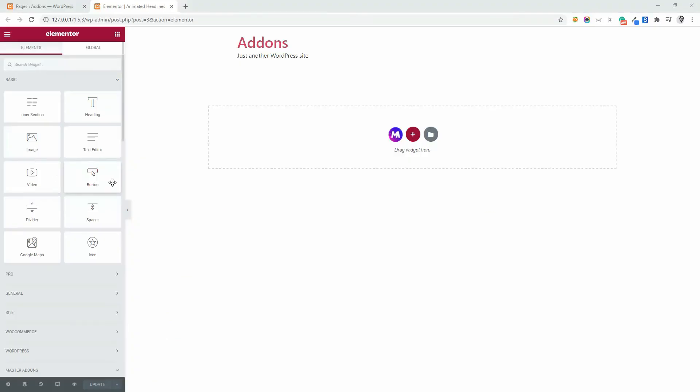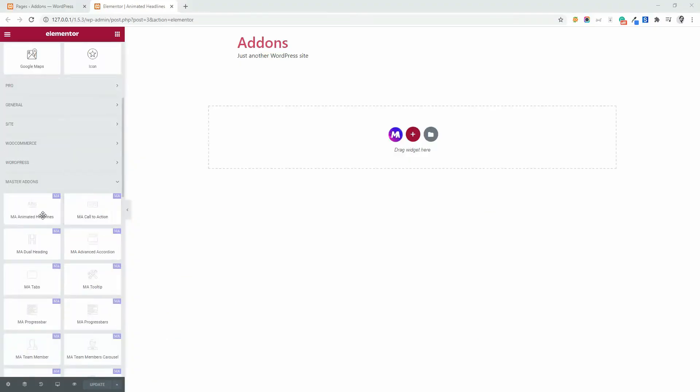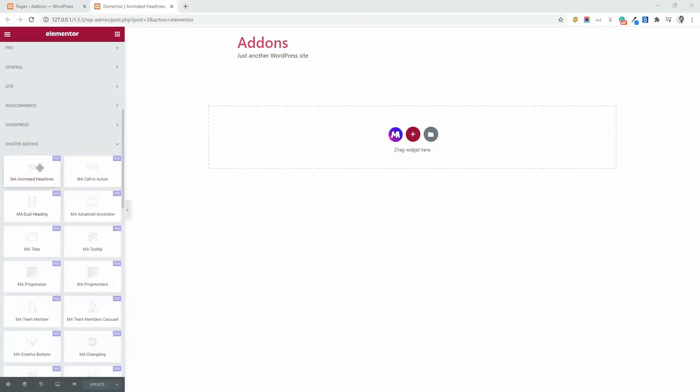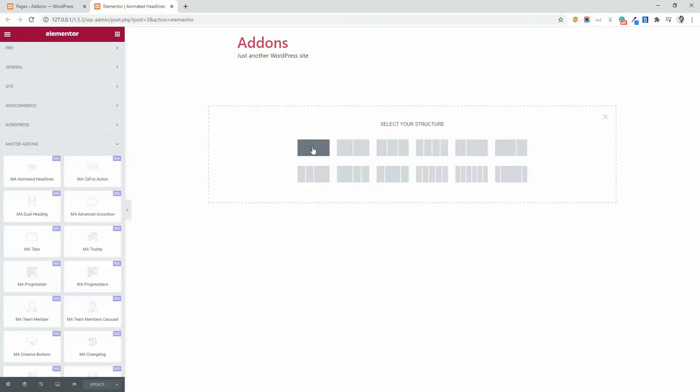Okay, now let's see how to add animated headlines using Master Addons. So first, you need to create a section. Let me add a section, one column section.